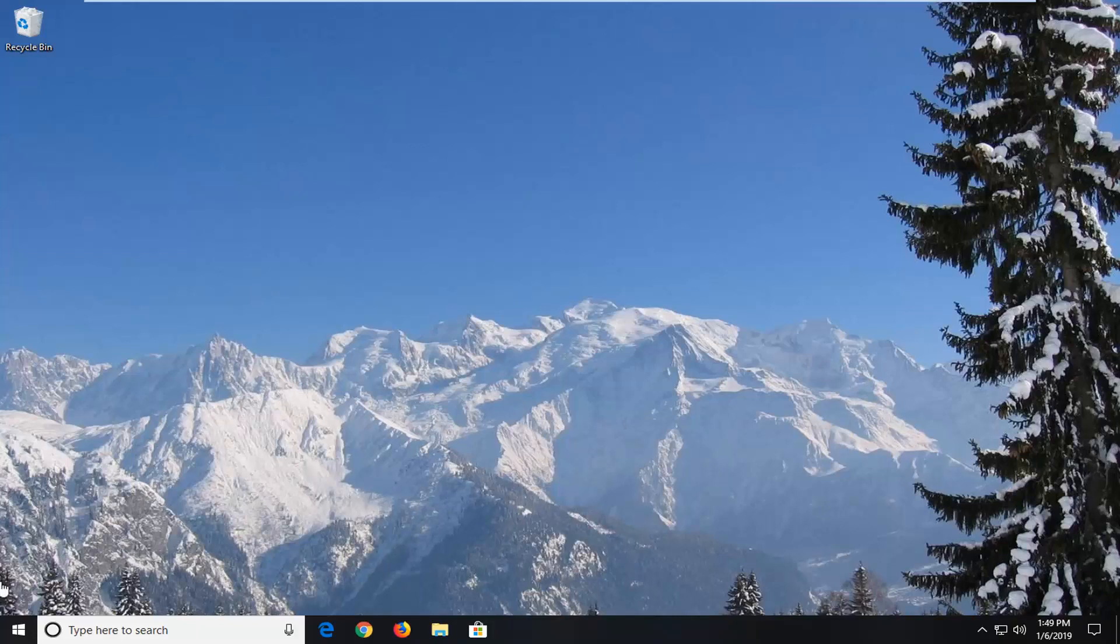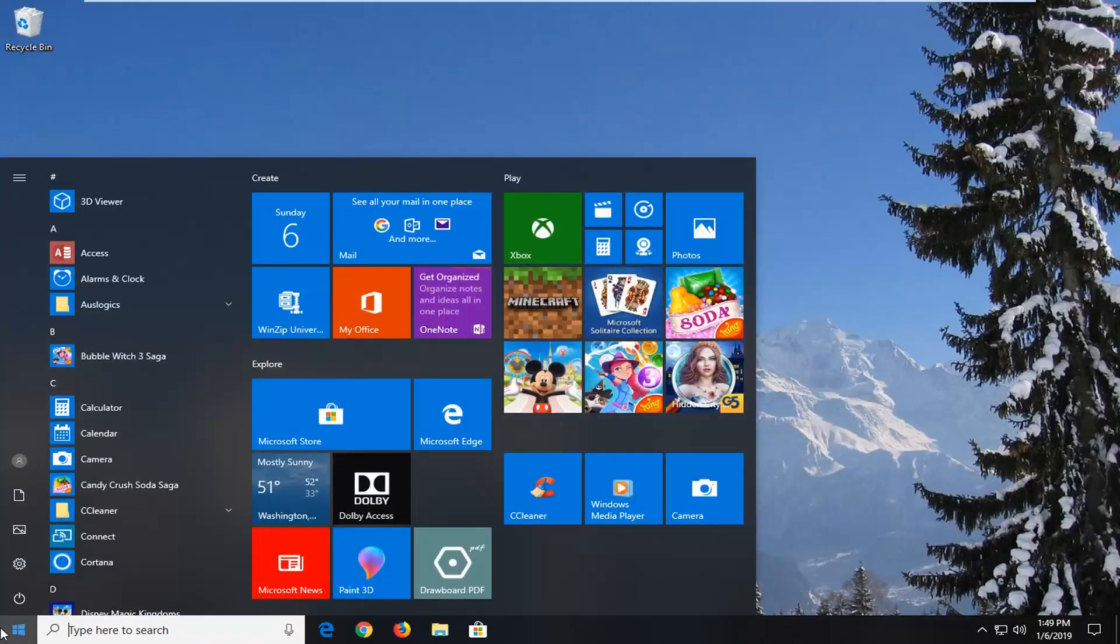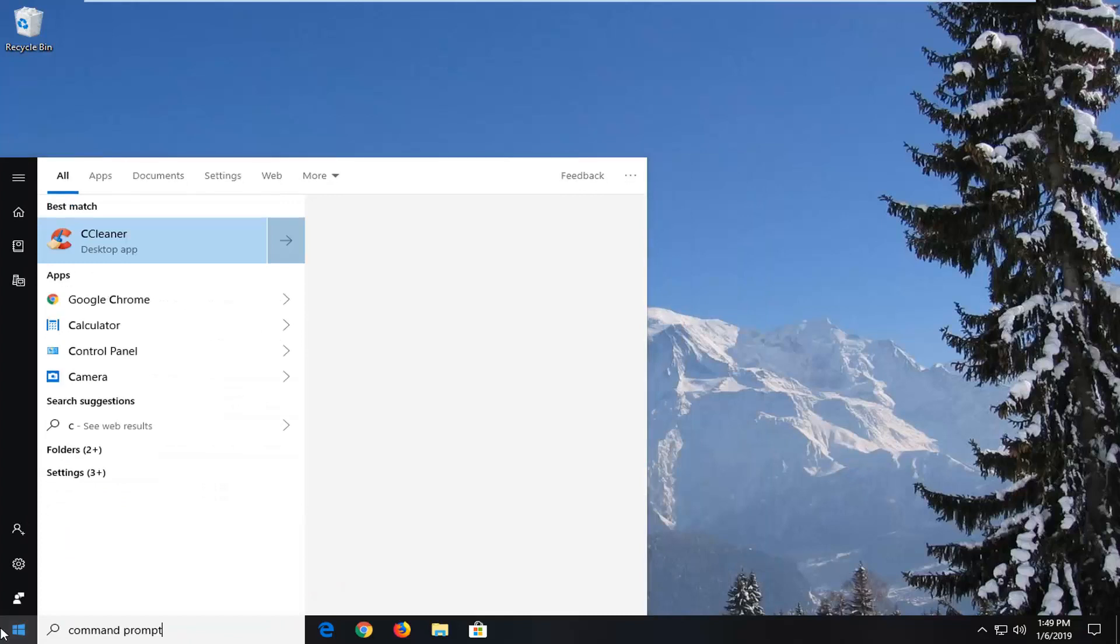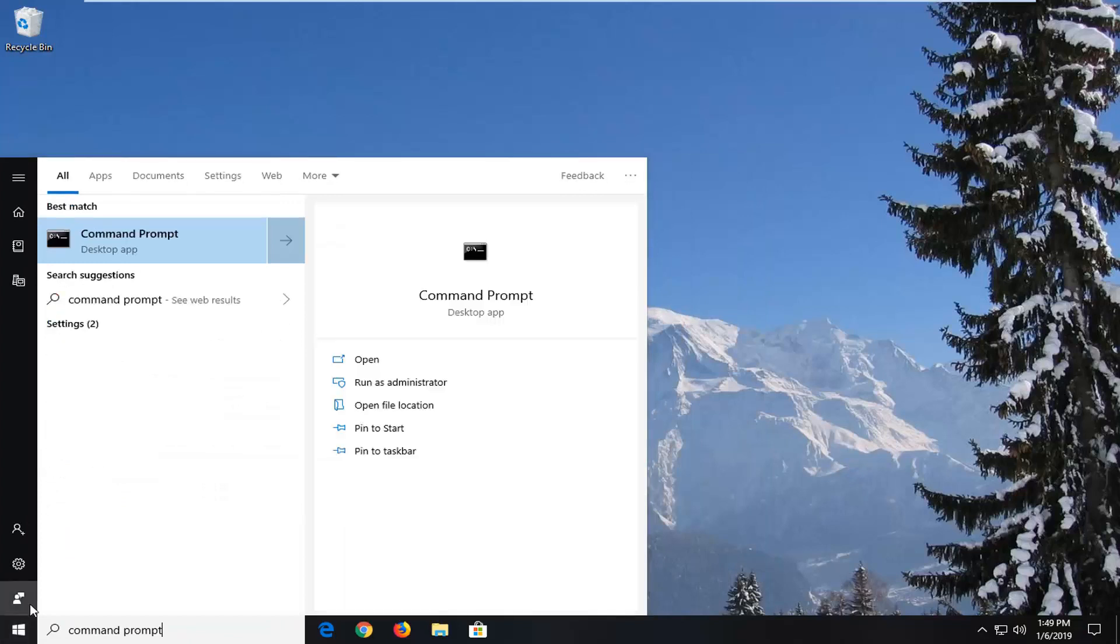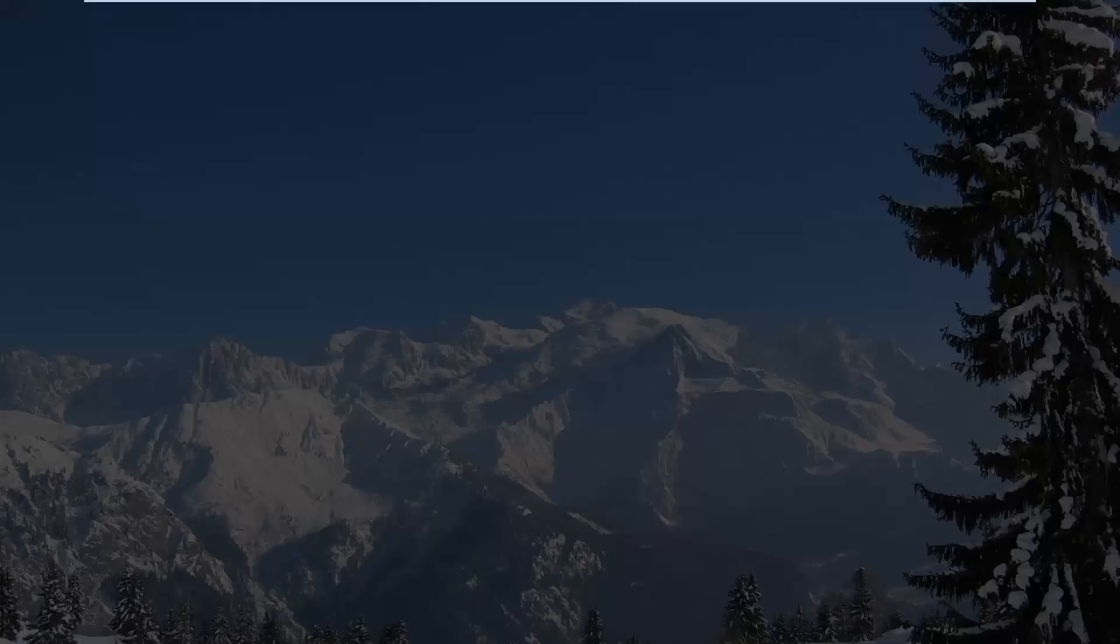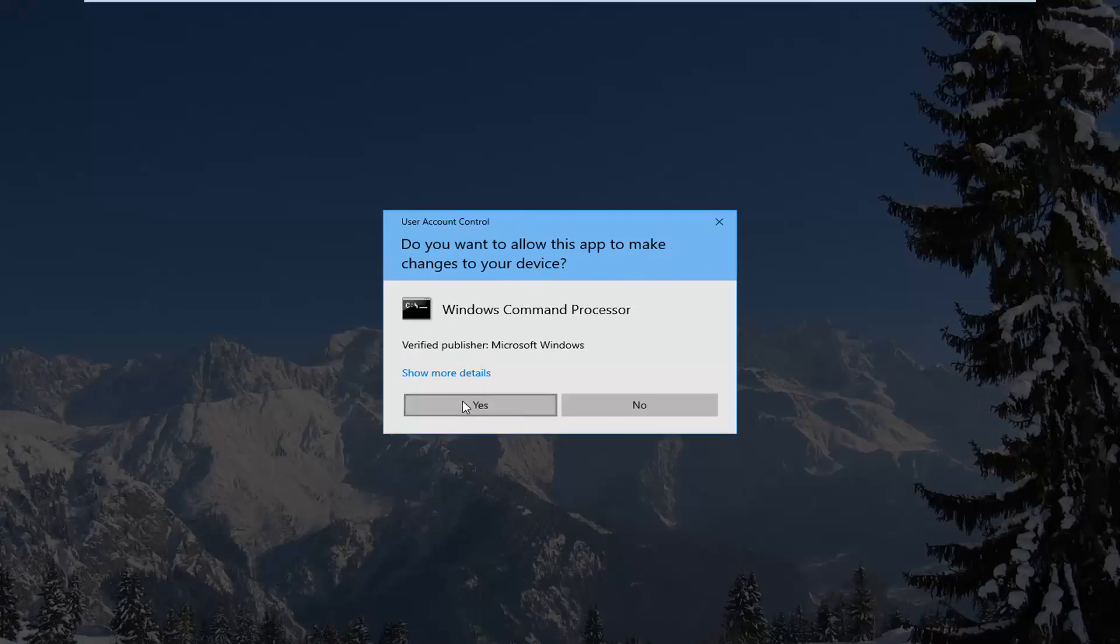In order to do that, start by opening the start menu. Left-click on the start button, type in 'command prompt', right-click on the best match, and then left-click on 'run as administrator'. If you receive a user account control prompt, left-click on yes.